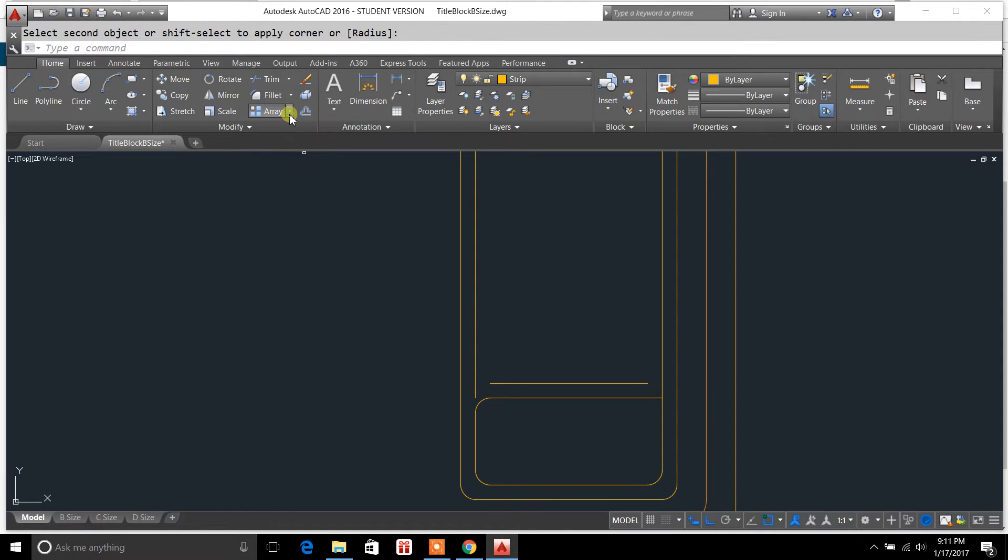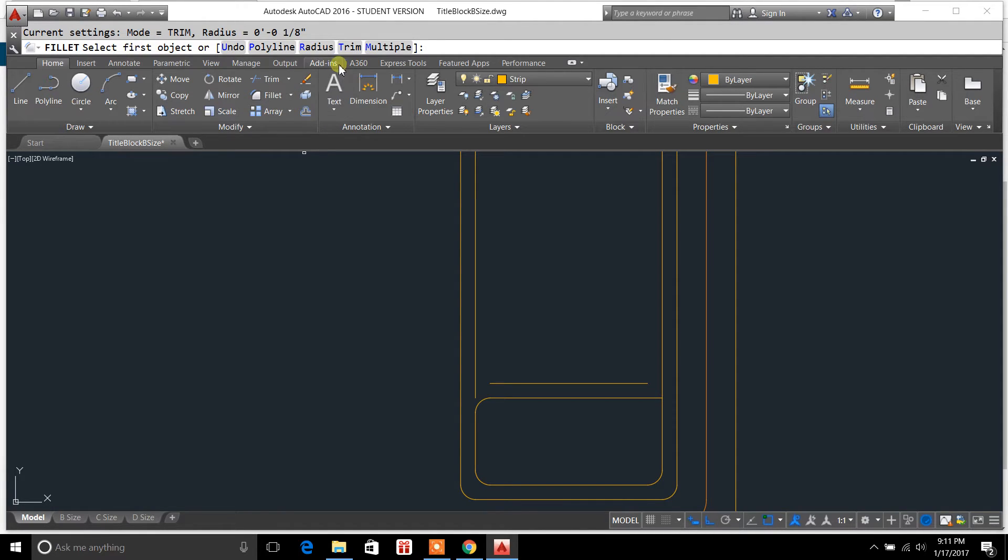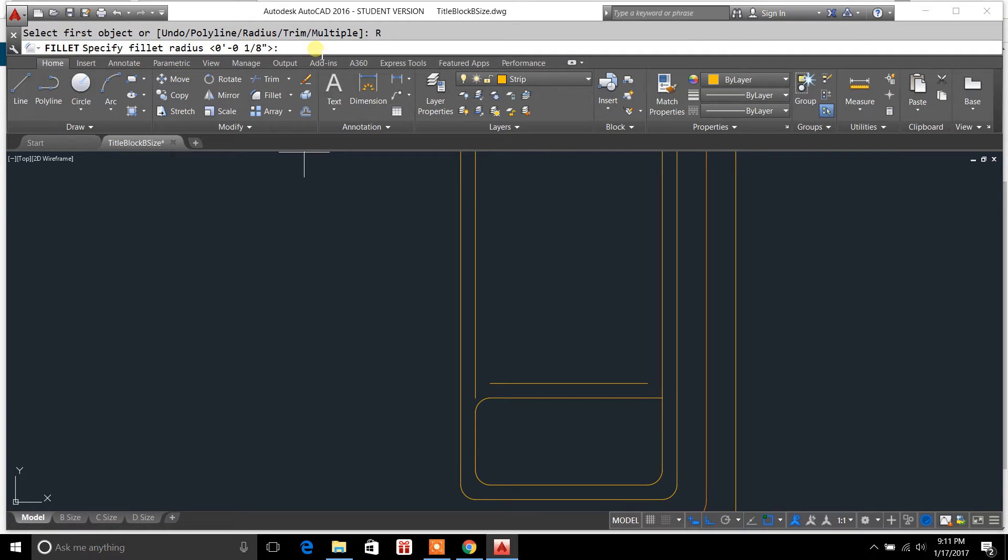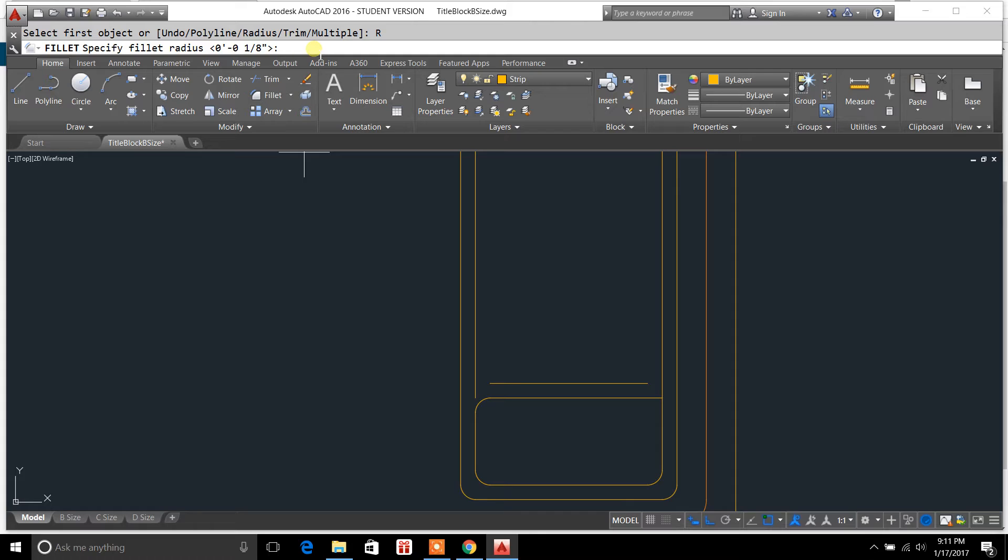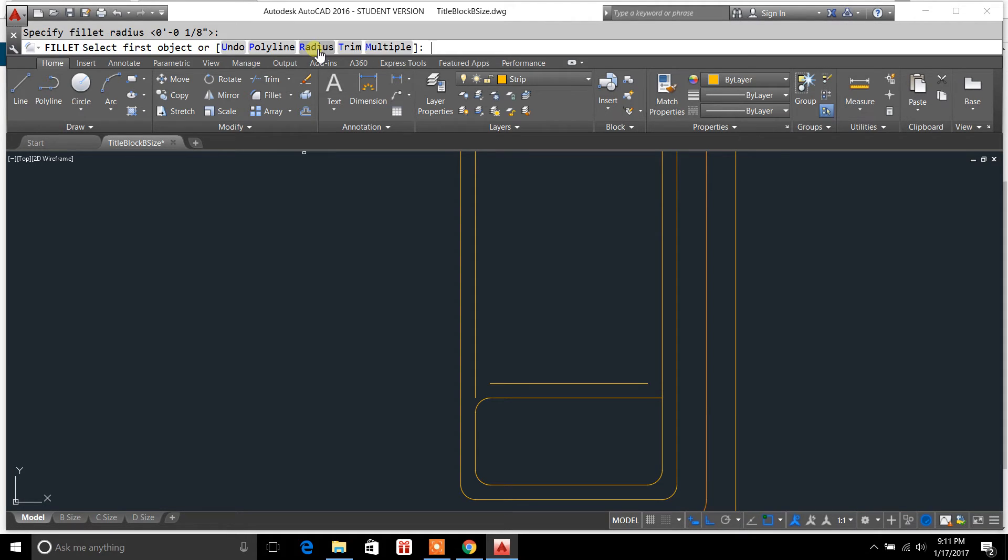And we'll do this again with the other side. So you always want to click radius. Now the radius, you can change the radius to whatever you would like for whatever you're drawing. So you could create a radius of 1 1/4 inch, 3 1/4 inch, depending on what you're needing as far as the fillet radius. But we're going to stay with 1 1/8 inch. So we'll hit enter.